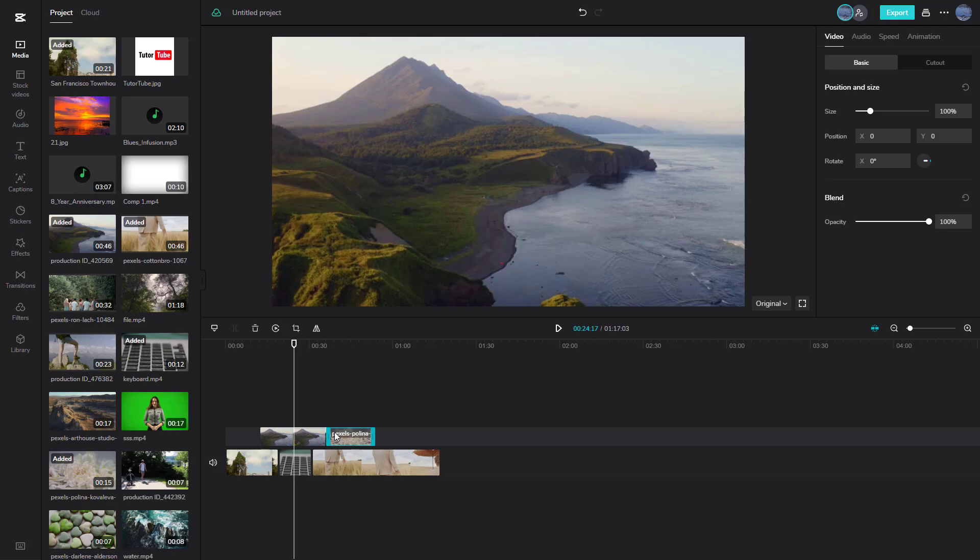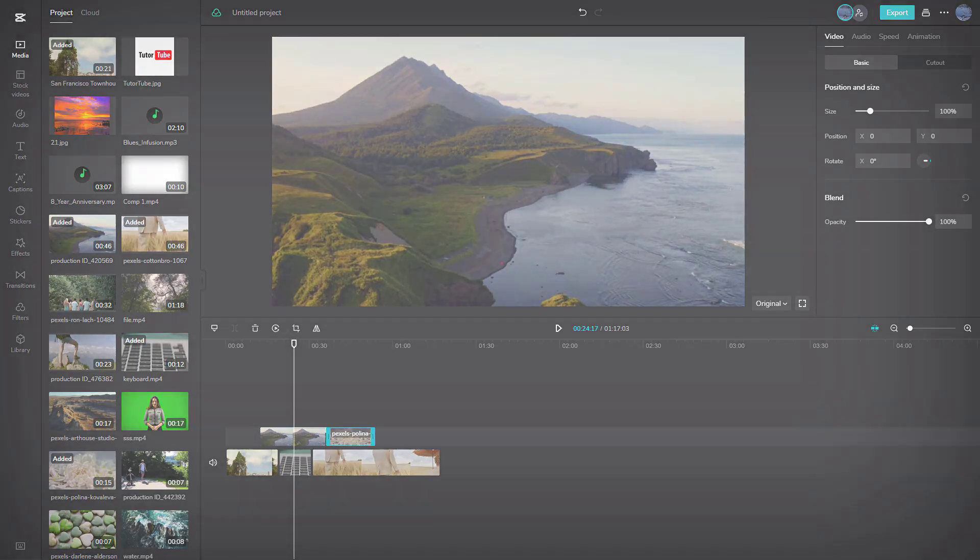So that is how you can turn the video clip snapping feature on or off inside of CapCut. Hope you guys learned something. As always, please like, comment, share, and subscribe.